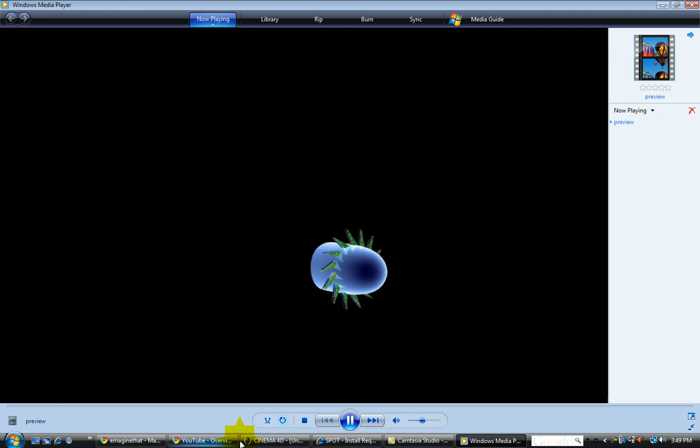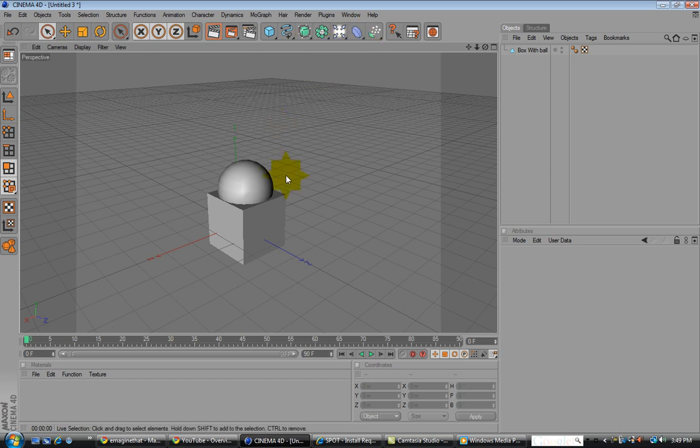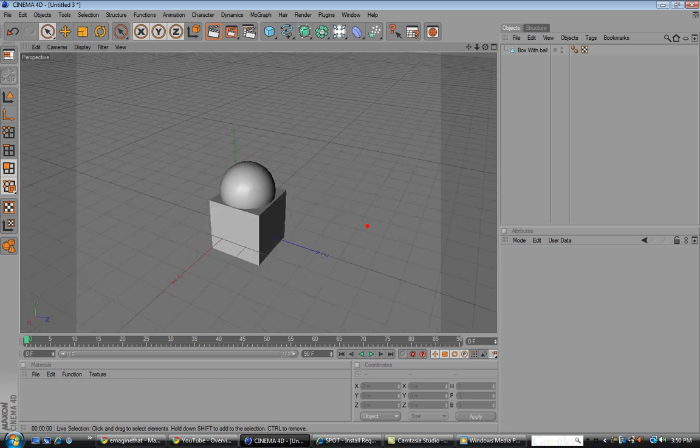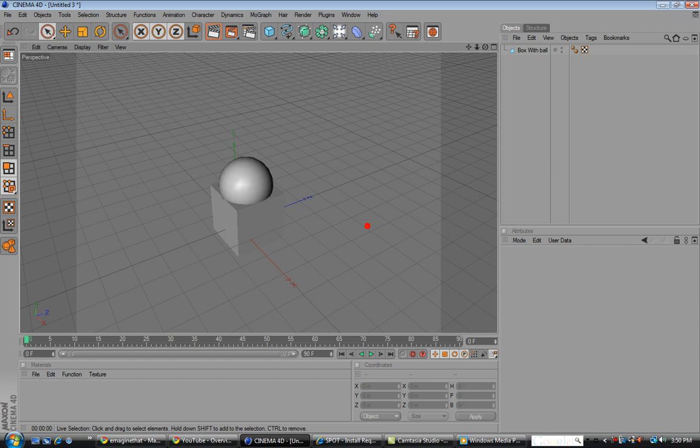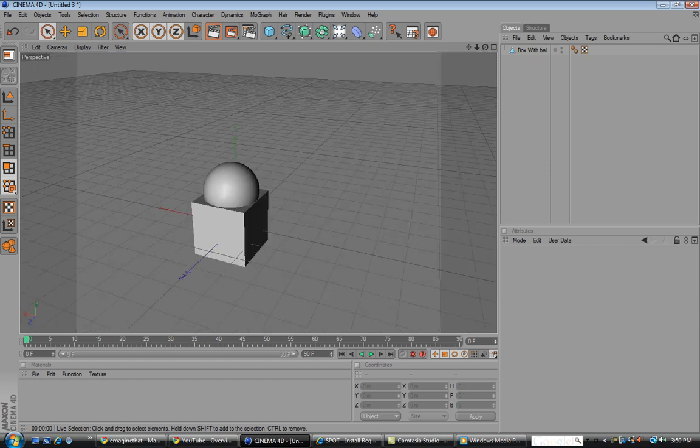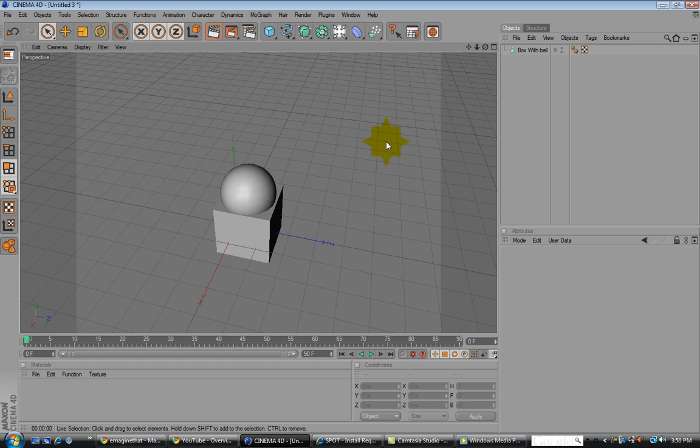But for now, let's just stay here. And next tutorial, we're going to move on to learning more and getting a lot harder into Cinema 4D, as you're going to need to know a lot in order to make a video game, especially having to do with modeling. So alright.